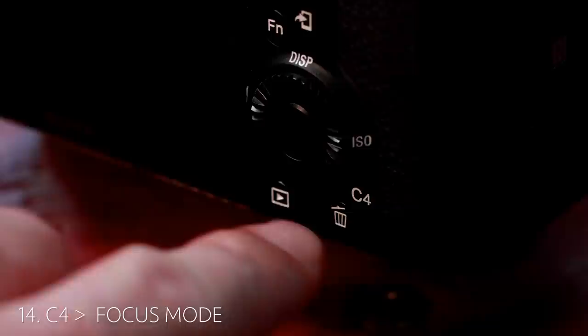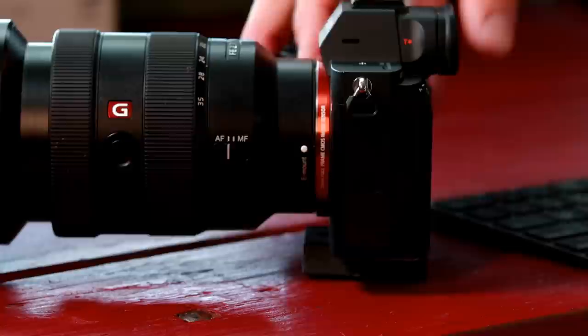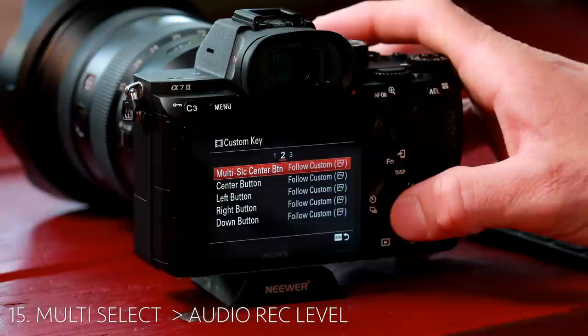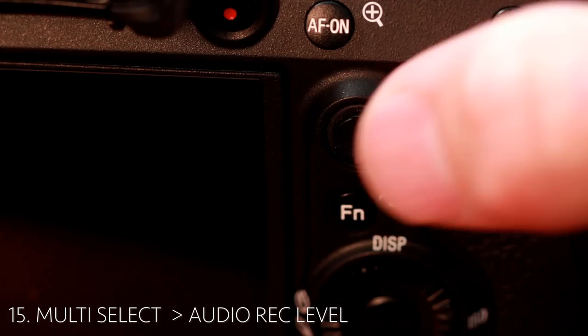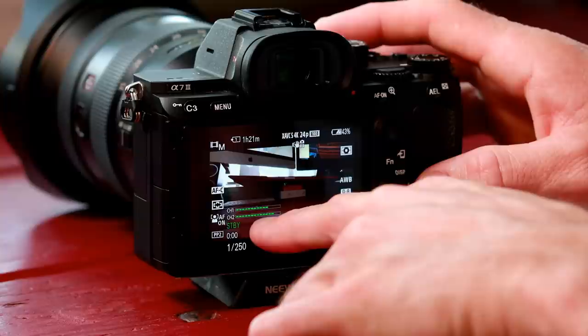Custom button four — this little trash can down here — we're going to set this to focus mode. I shoot a lot of different types of lenses; some of them have switches to turn the focus mode on and off, and some of them don't. So this is a very helpful tool for me to quickly change it from autofocus continuous to manual focus. Next, multi-select center button — this is going to be our audio levels. One of the benefits of keeping it in movie mode is you've got the levels all the time.